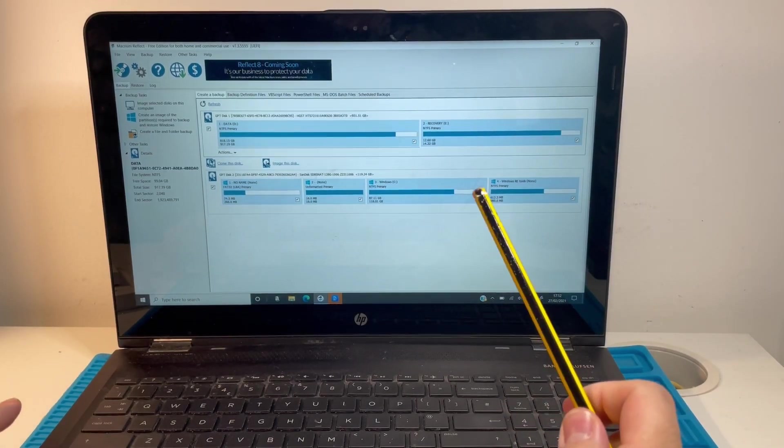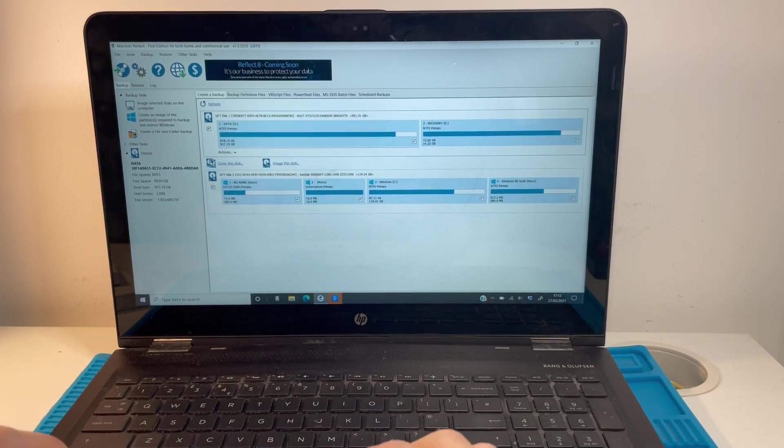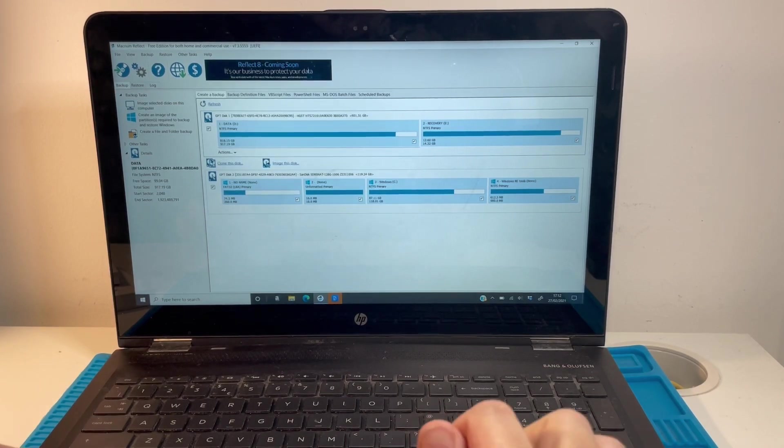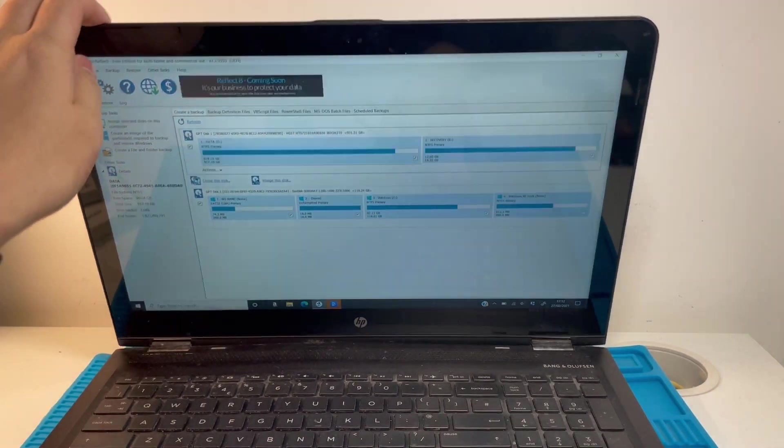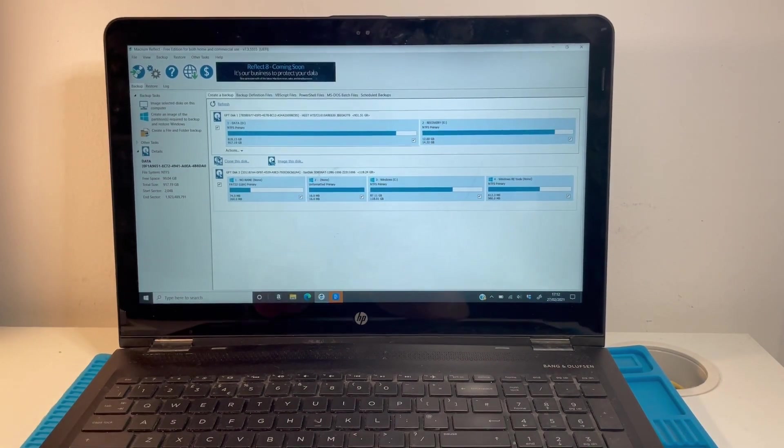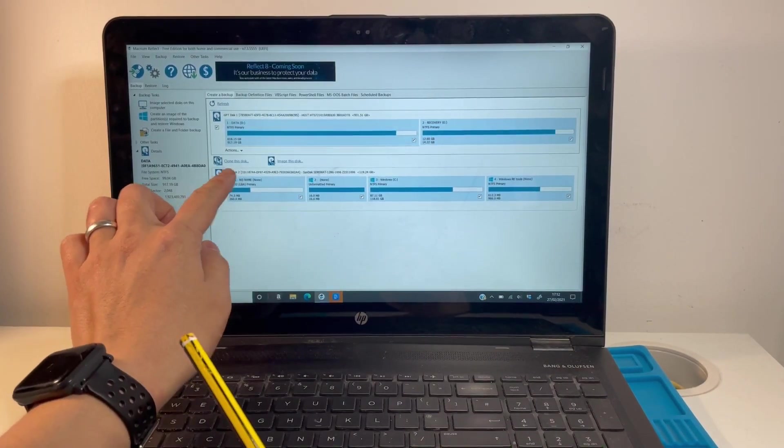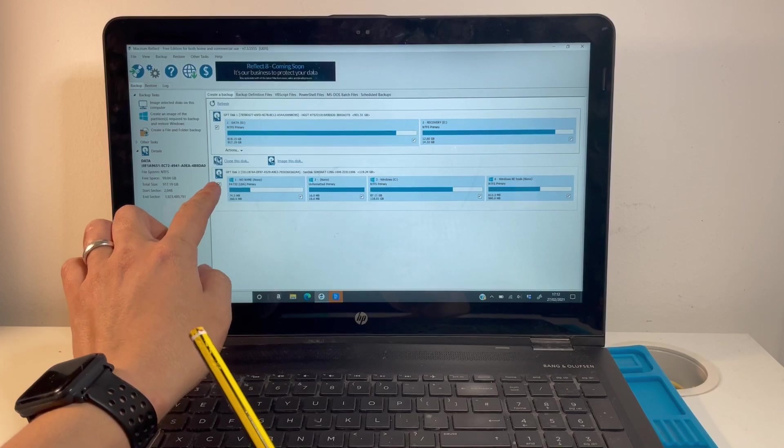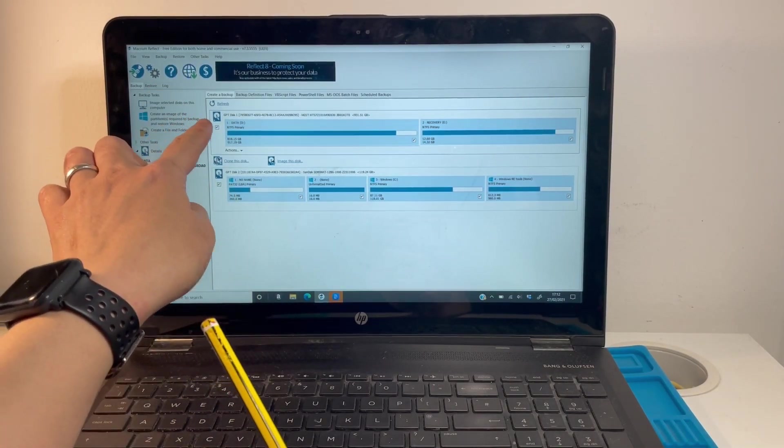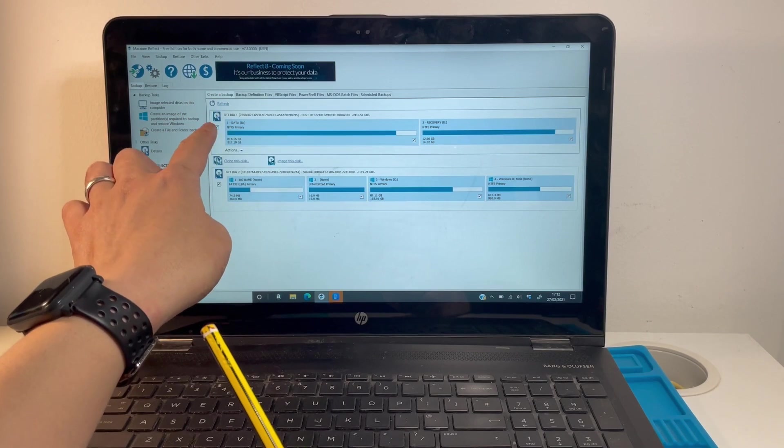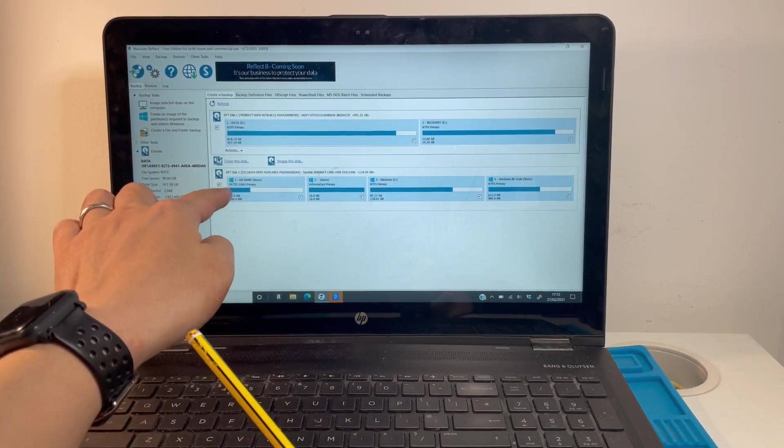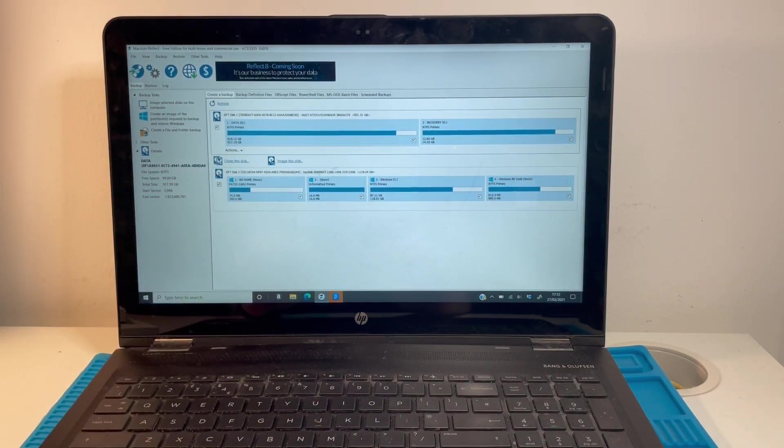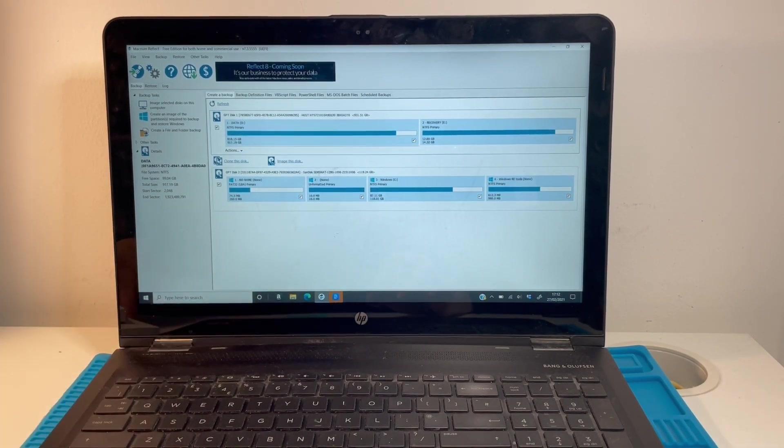In front of me here I have the HP Envy x360, the 15-AR052SA edition. It's a convertible tablet with a 120 gigabyte SATA solid state drive with an empty slot, and a secondary terabyte hard drive. We're going to do an upgrade of this particular solid state drive.